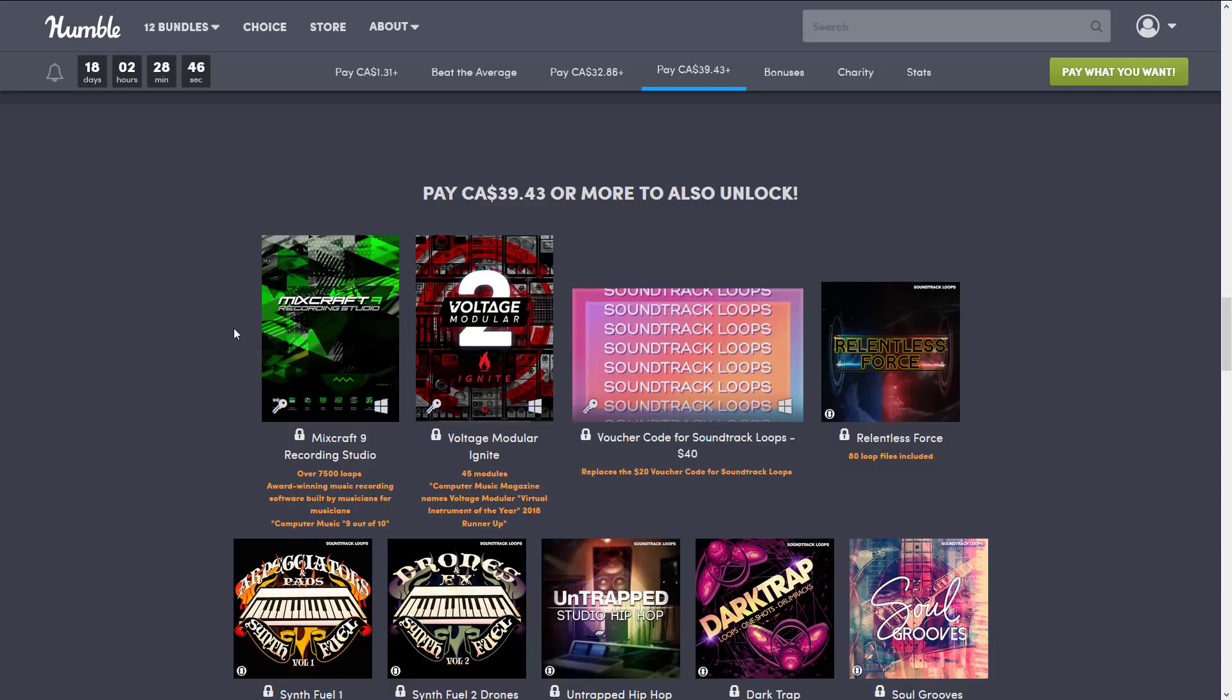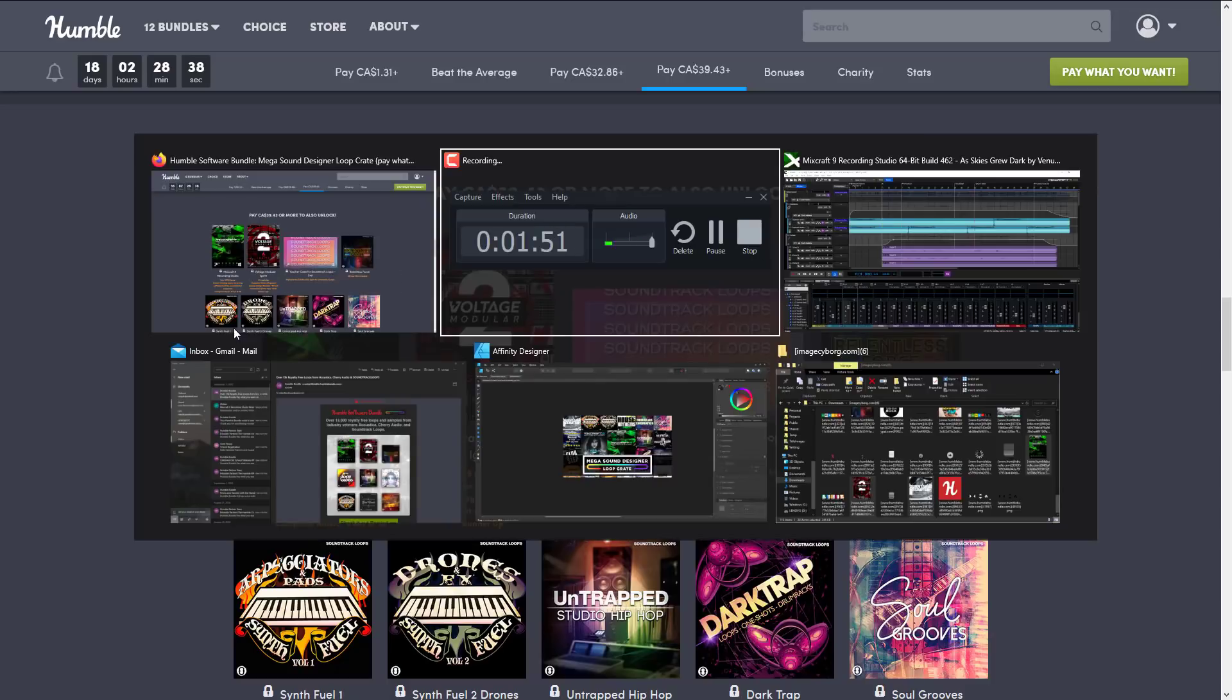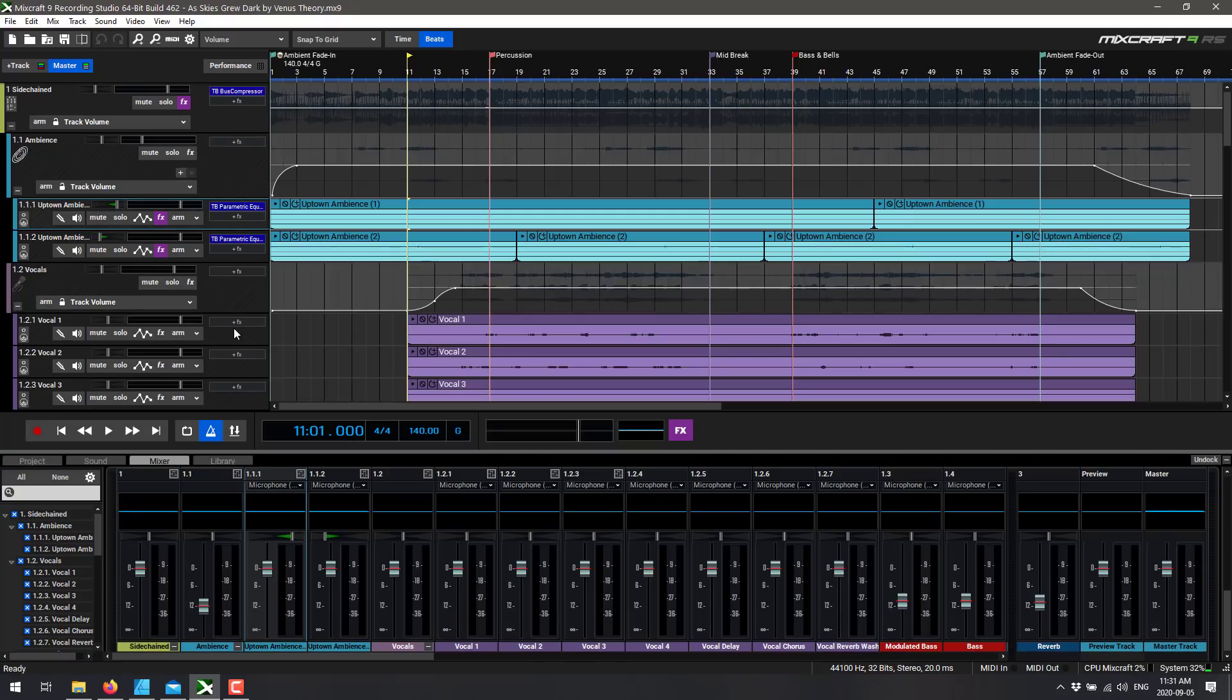And that's what we're specifically looking at today. But even if you aren't really interested in the DAWs, this huge collection of samples and loops might be of interest to you. So I will link that video down below as well. Alright, so that is that. Let us jump in and take a look at MixCraft 9 Recording Studio.